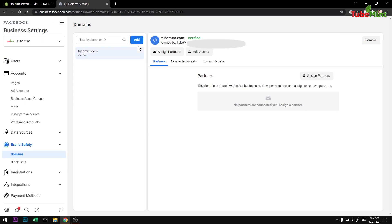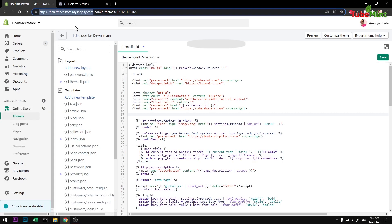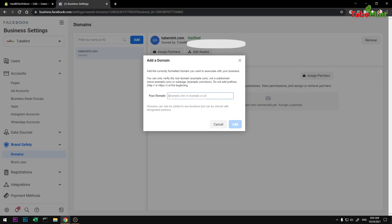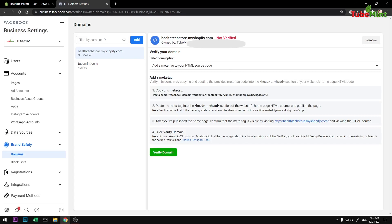To add your Shopify domain to your Facebook Business Settings, simply click Add. Make sure you are under Domains and type in your domain name. You don't need to add HTTP or HTTPS — just your actual Shopify store domain. Hit yes, and it will show as not verified.